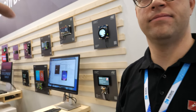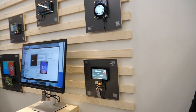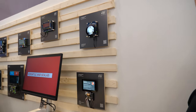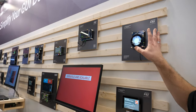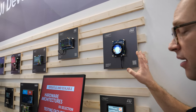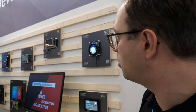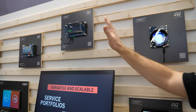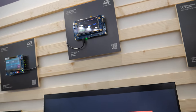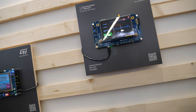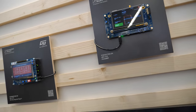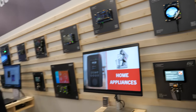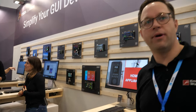I see a lot of other ST solutions around here. Are there different kinds of chips used? Sure. We have the new U599 microcontroller. We have the very famous H7, which is also a microcontroller, but on the left we have the MP135, which is the new MPU coming from STMicroelectronics.